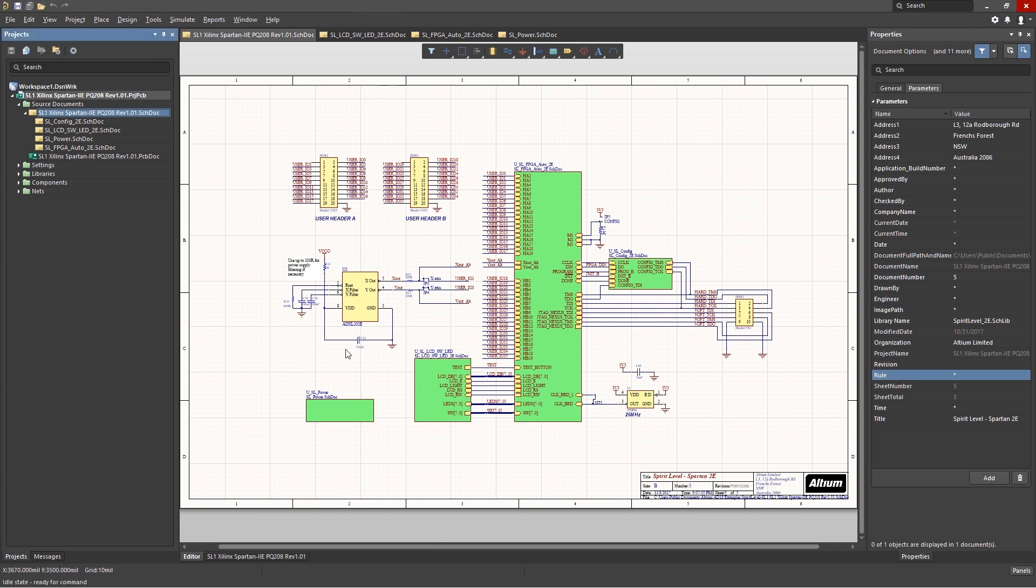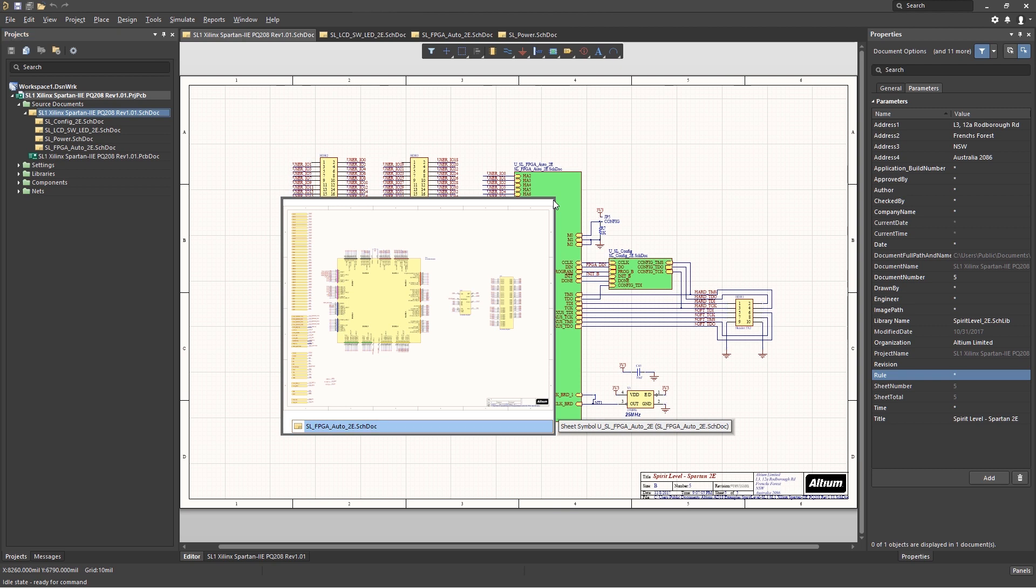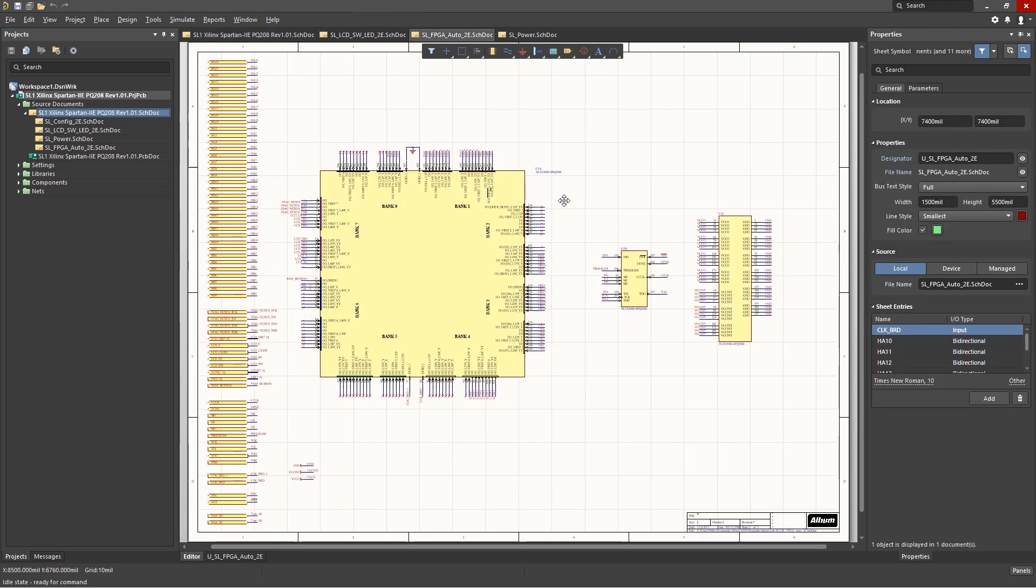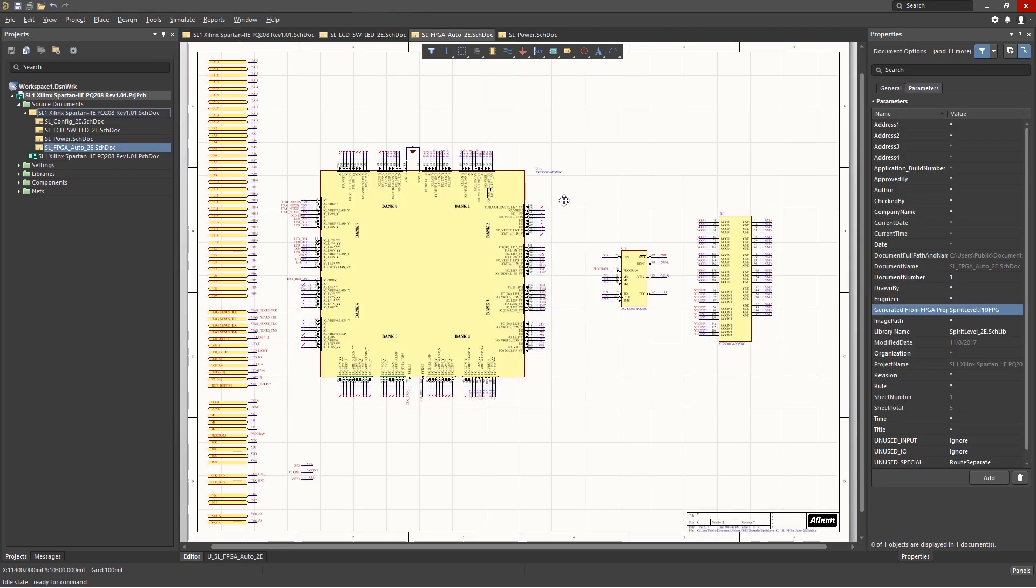In an earlier module, I showed you how to jump down into a sub-sheet by holding the control key and double-clicking on the schematic sheet symbol. This streamlines following the design data or control flow in the schematic.